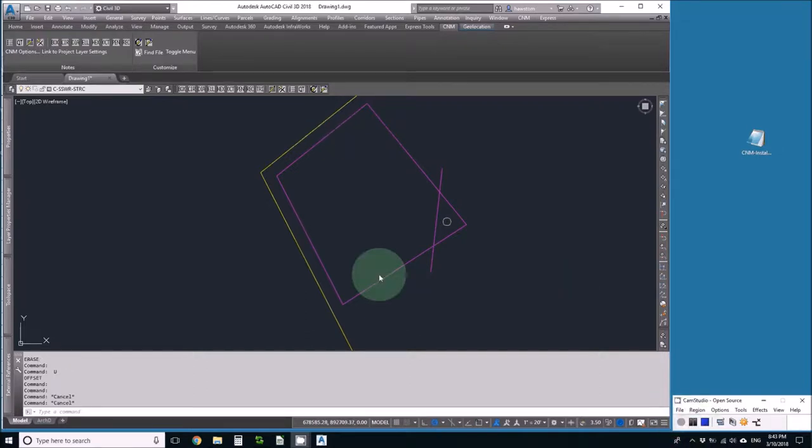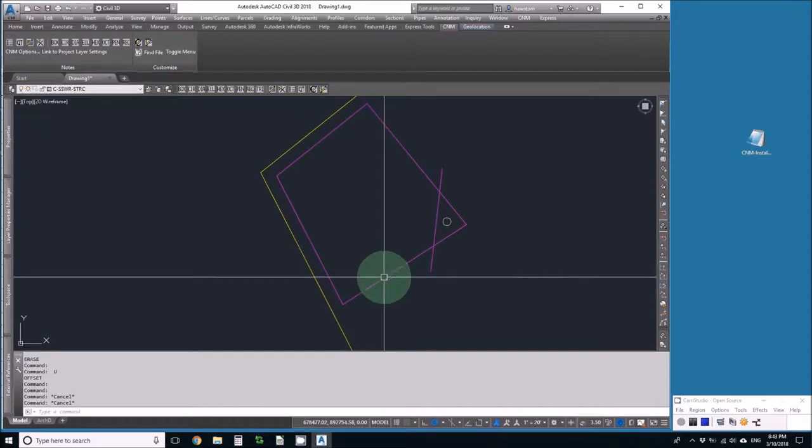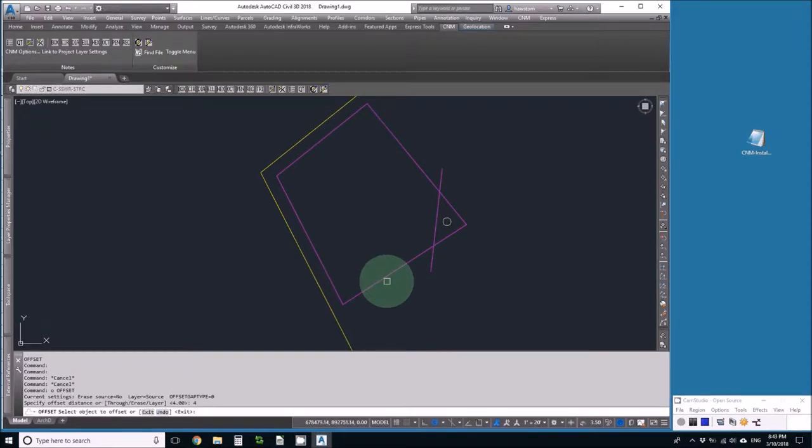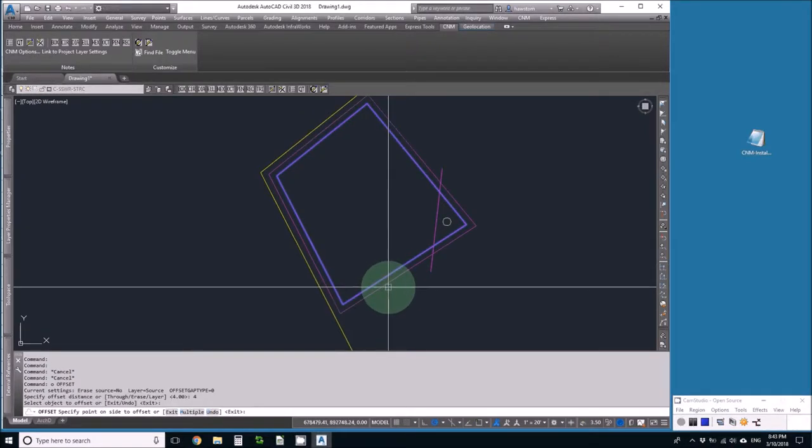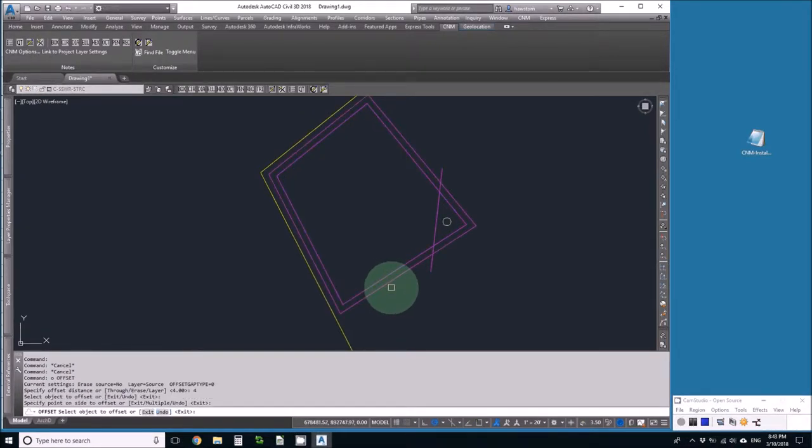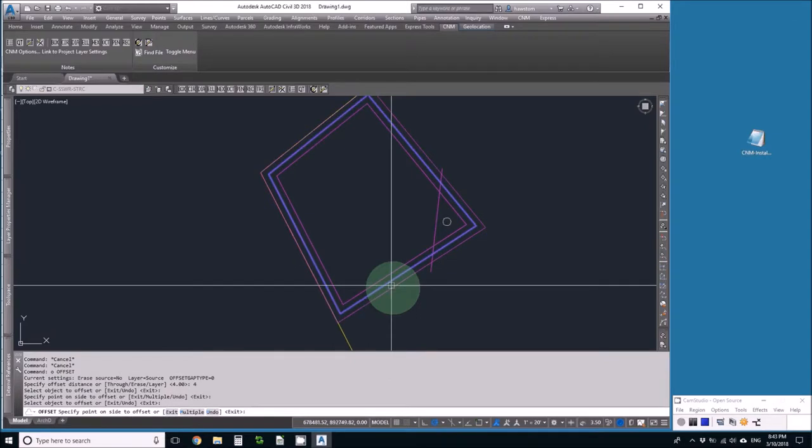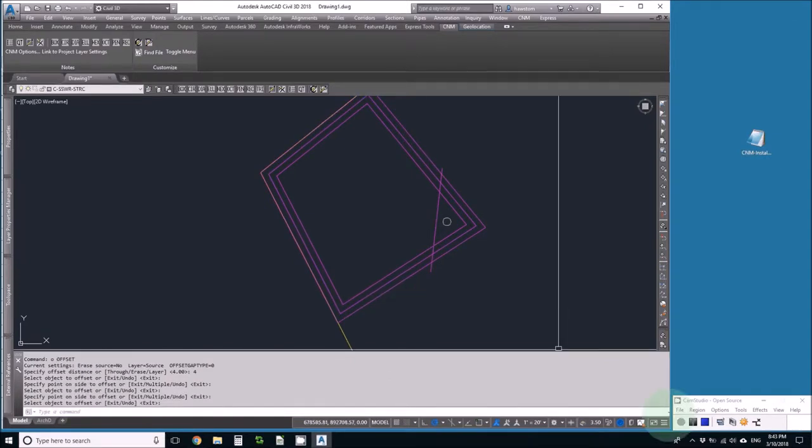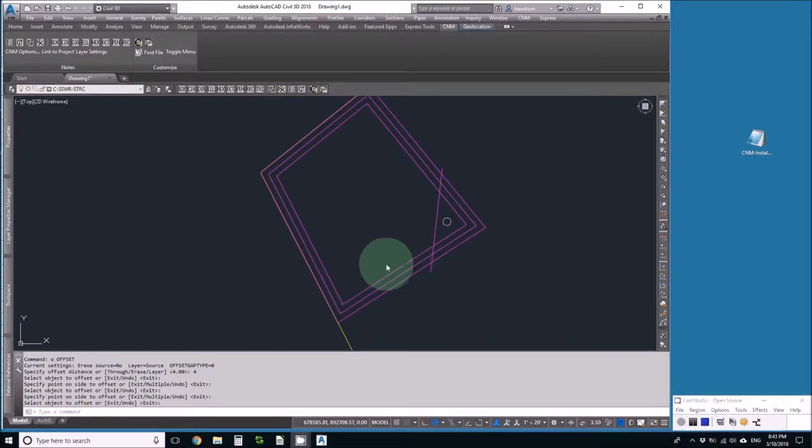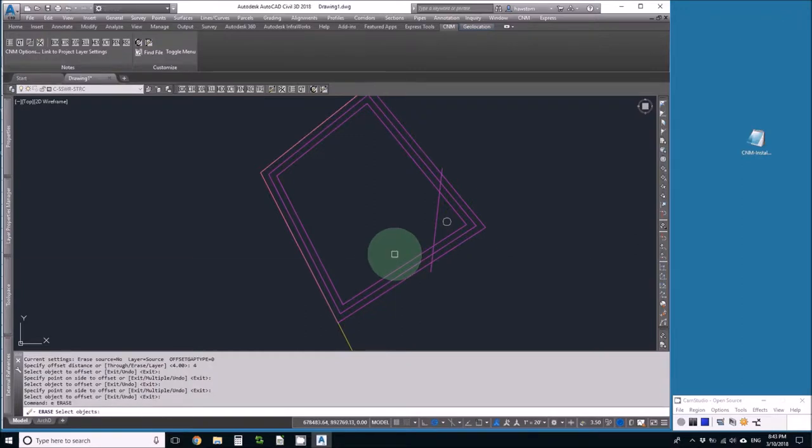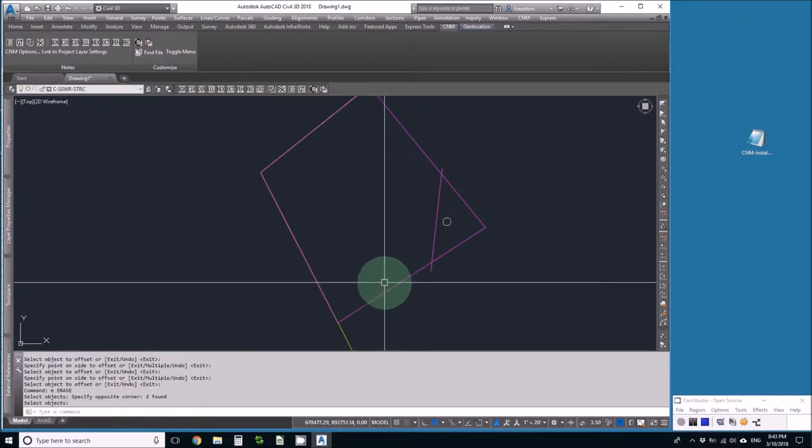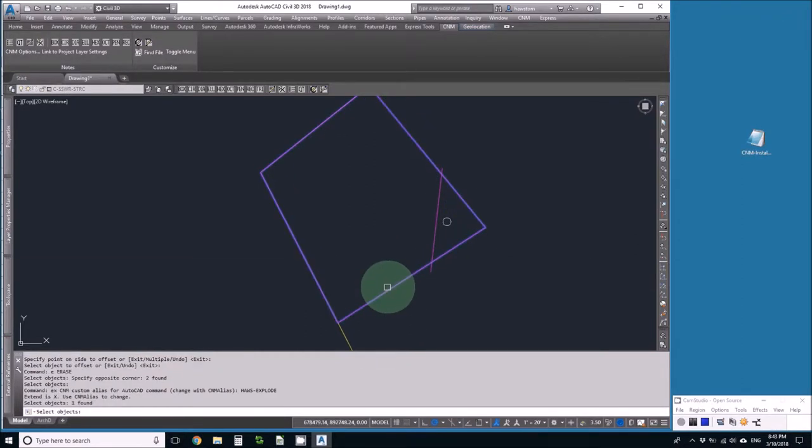So let's fix it up. I'm going to offset the bottom contour four feet twice, and then I'll erase the bottom two contours and explode the top contour.